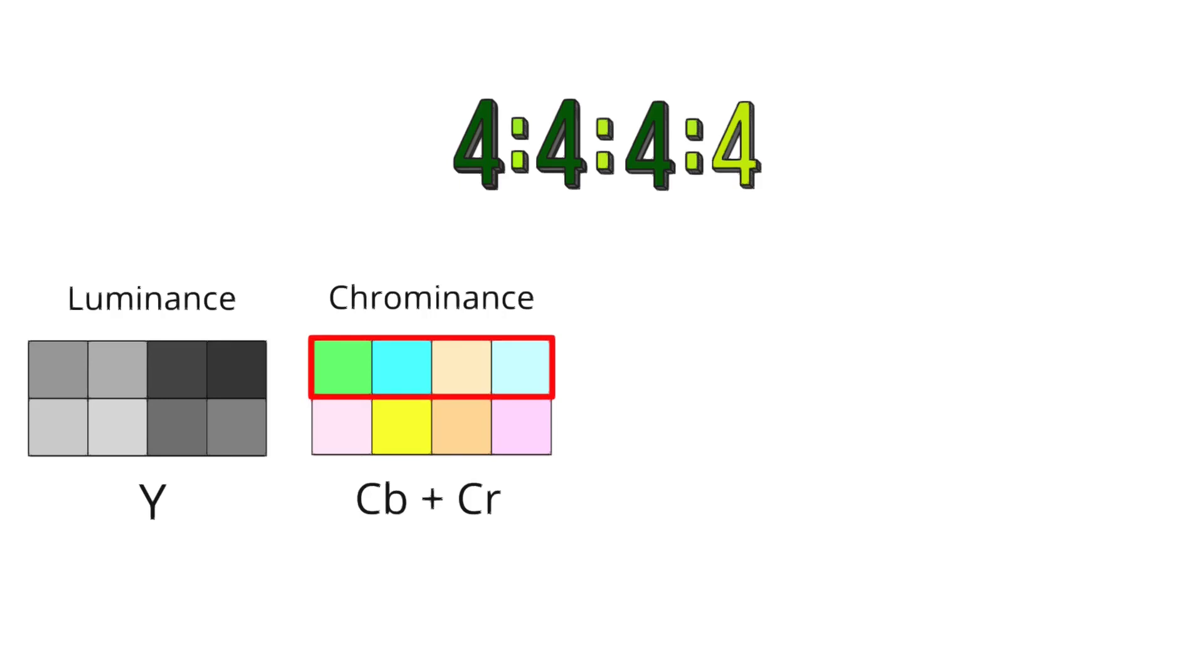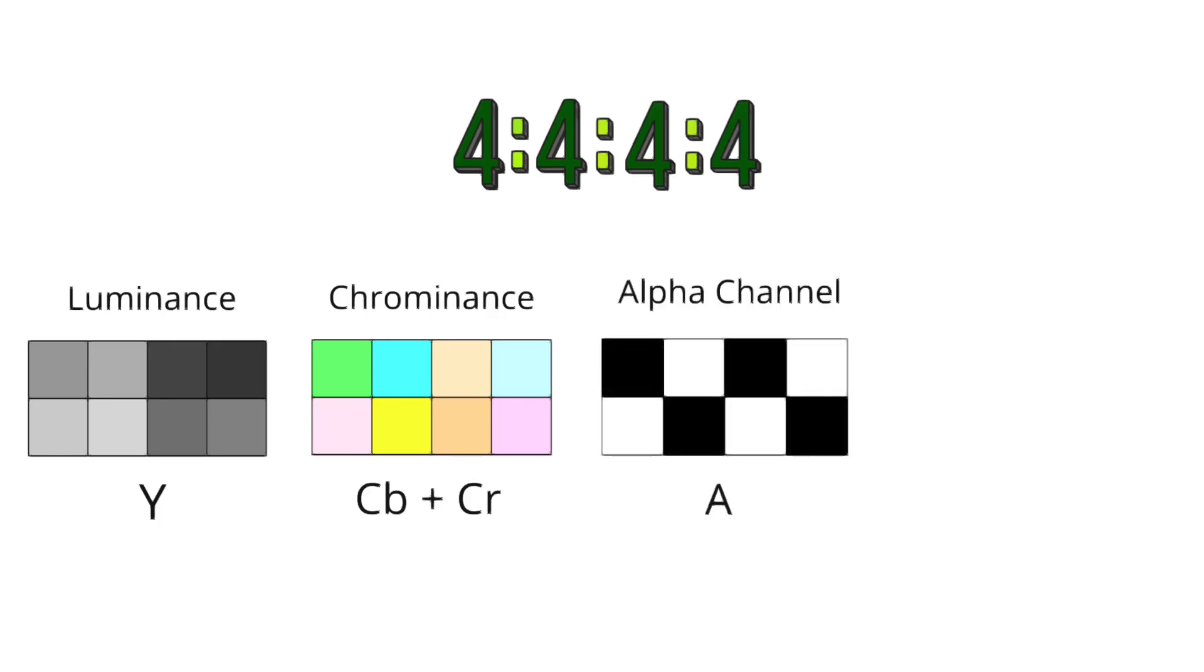Fourth 4 identifies the presence of an alpha channel, which is used for transparency information. Each pixel has an additional component that determines its opacity, allowing for complex layering and compositing in video and image editing processes.